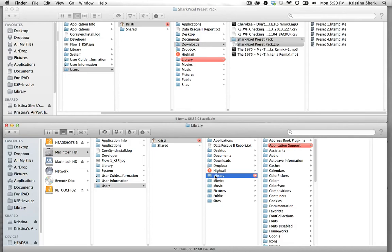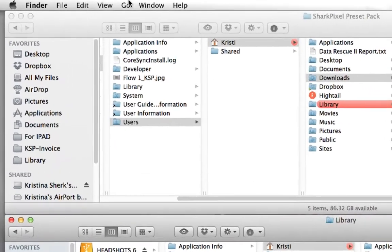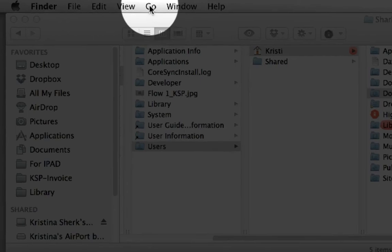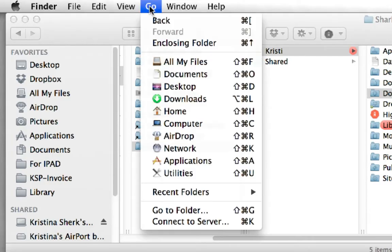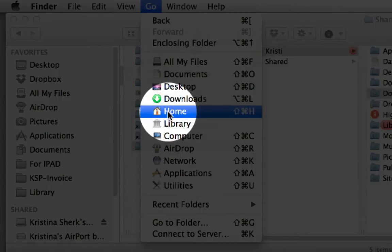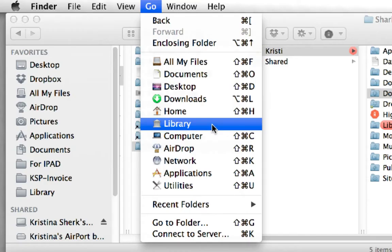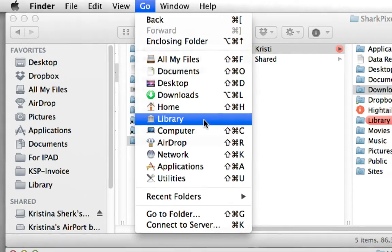If library is not visible in your menu choose the Go menu at the top of your screen and then hold down the option key and your library will appear. So that's how you can get to it if you're using the OS X or Lion operating system.